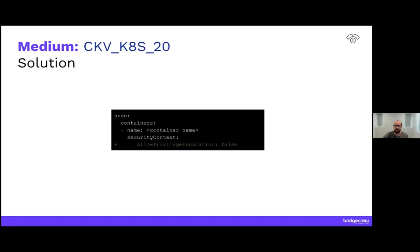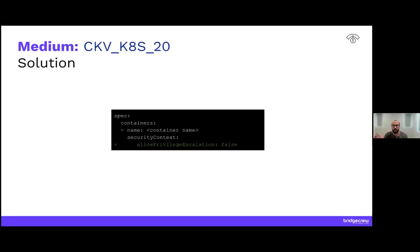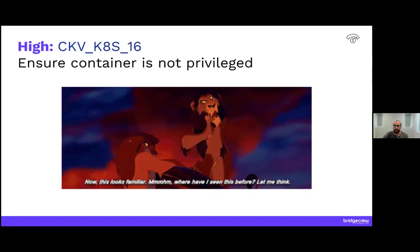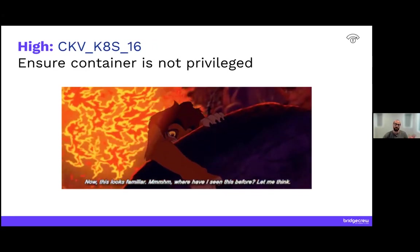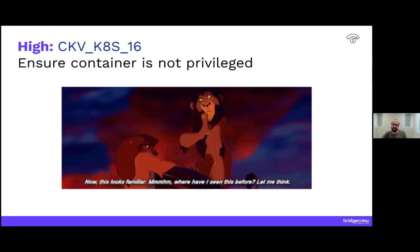And then can we configure the cluster to prevent allow privilege escalation? So the answer is yes. There's a couple ways you can do this. In OPA, the gatekeeper, you can do this. You can watch for privilege escalated pods that are being created. And there are obviously proprietary tools out there that can do the same thing and basically prevent any container that has privilege escalation from being deployed in the first place.